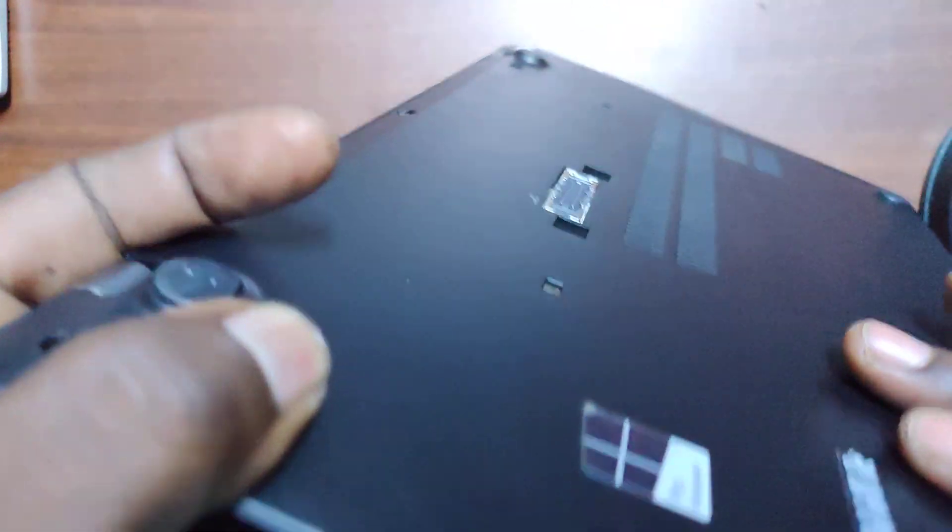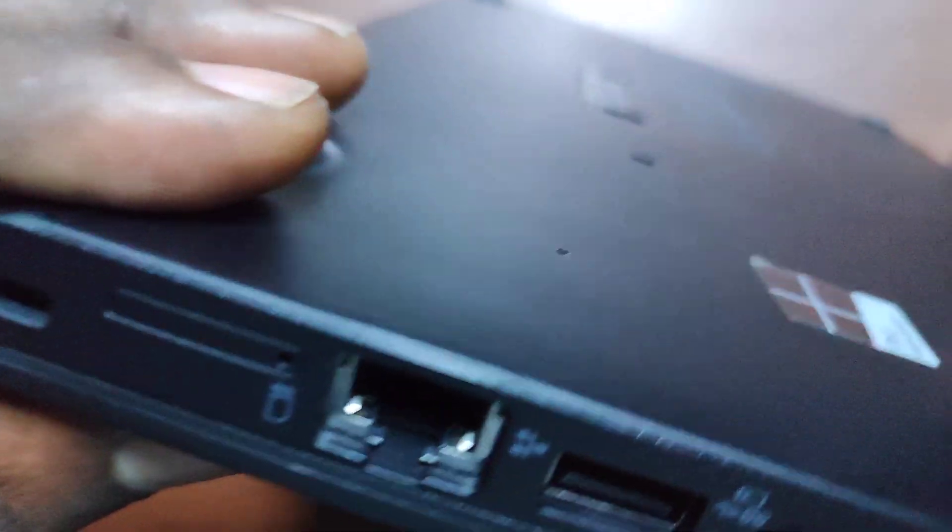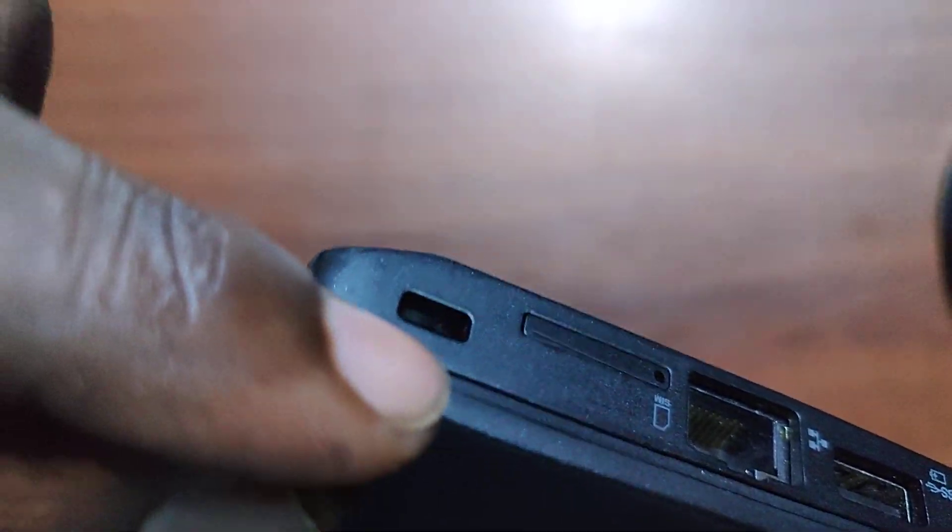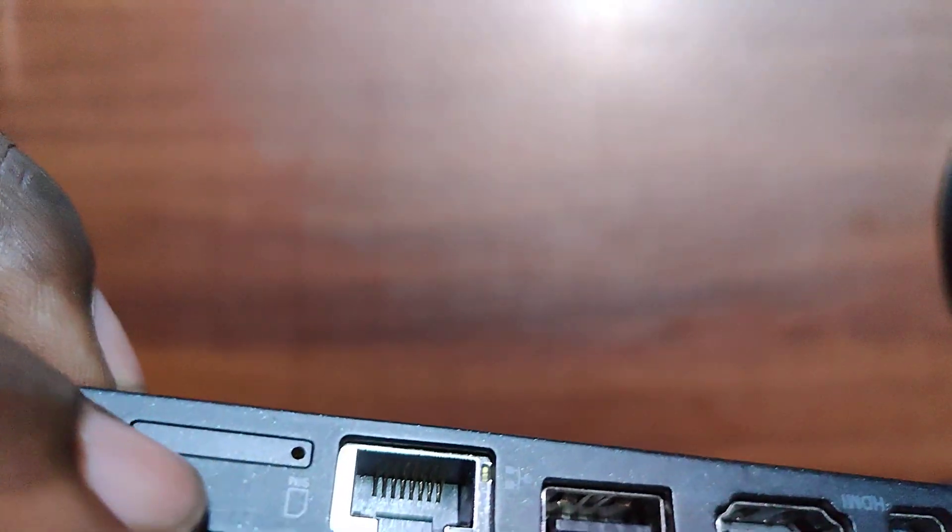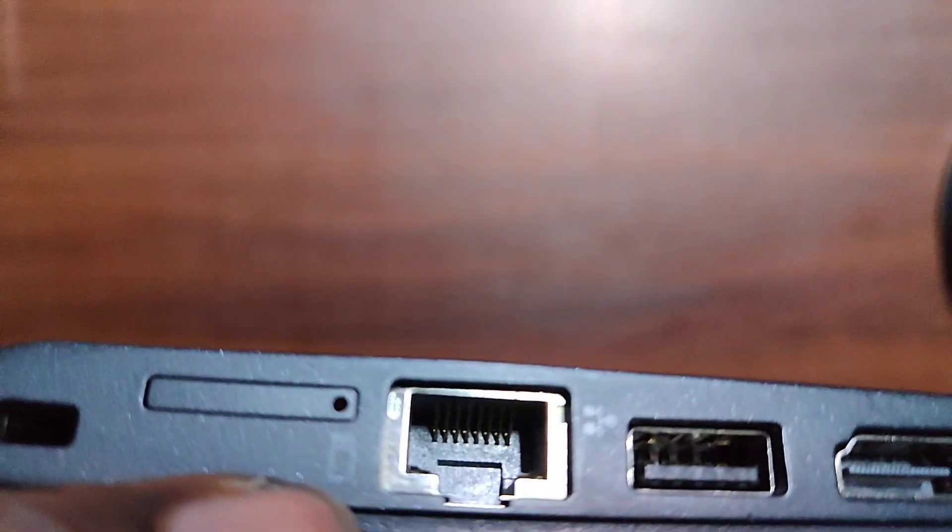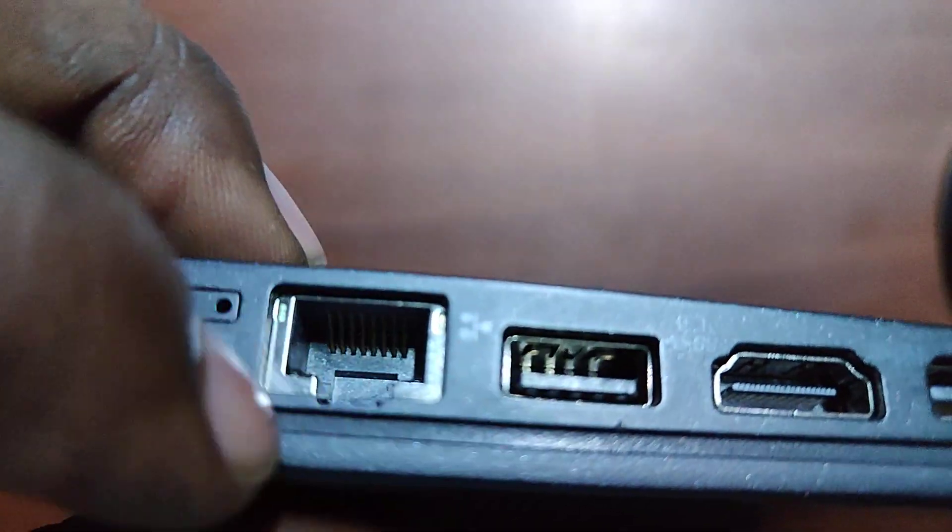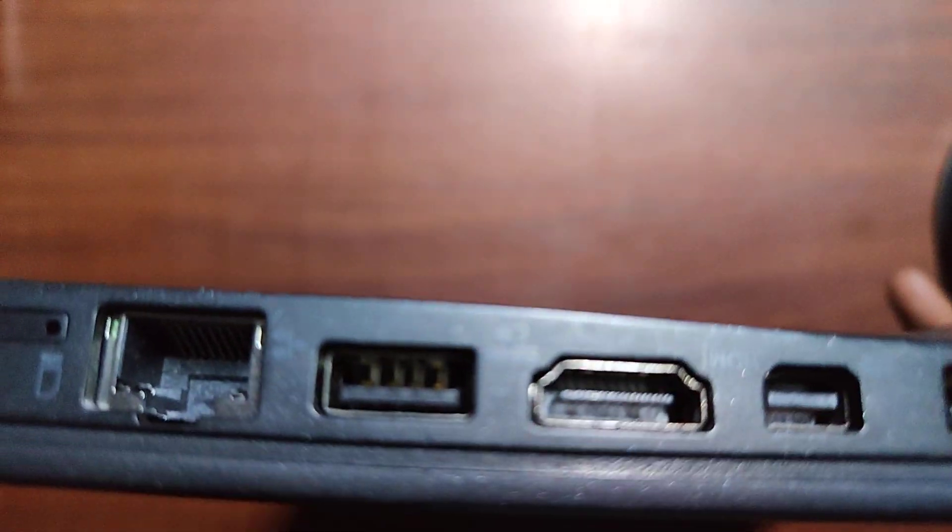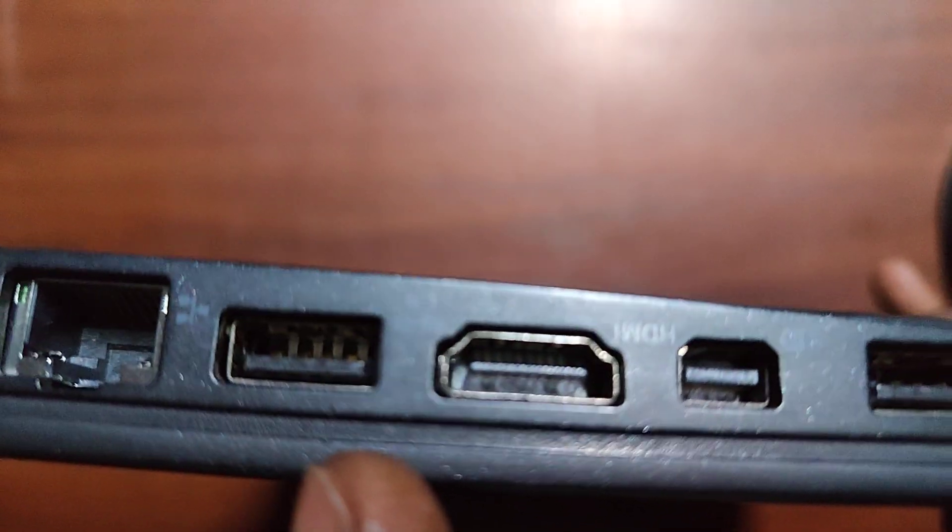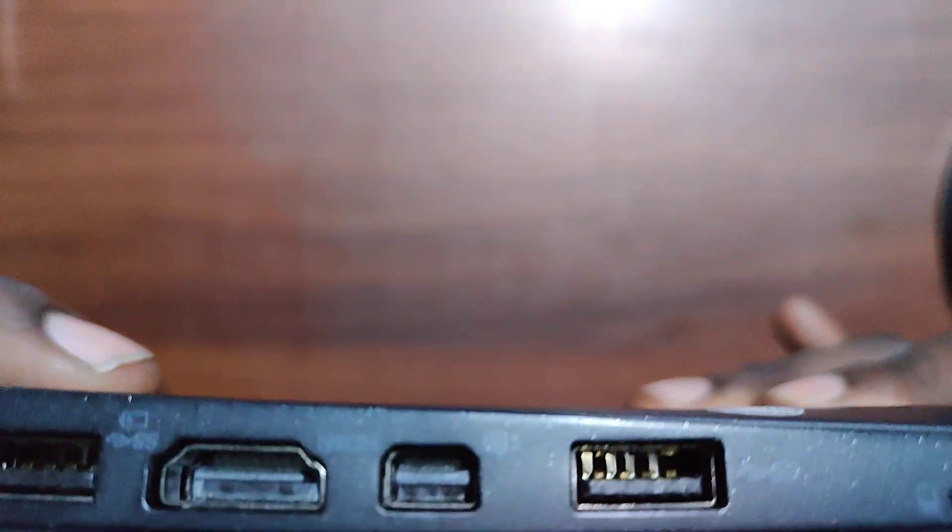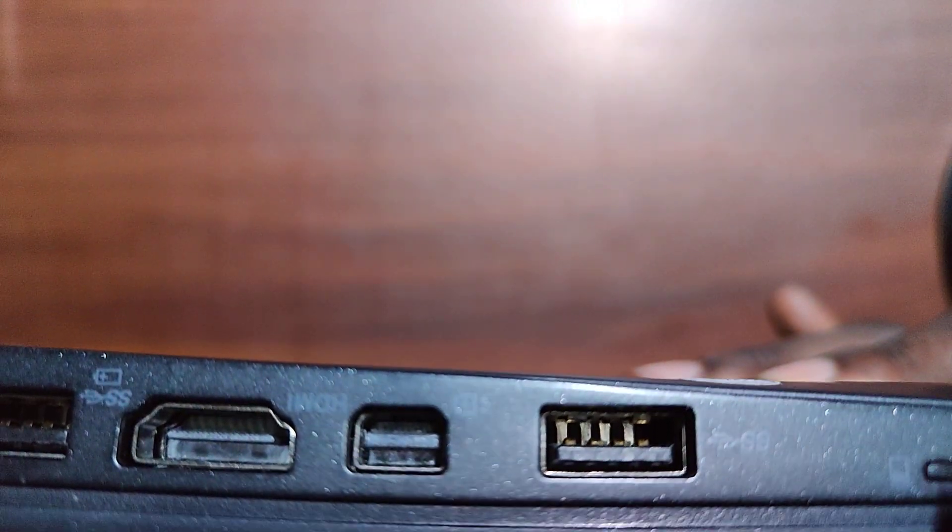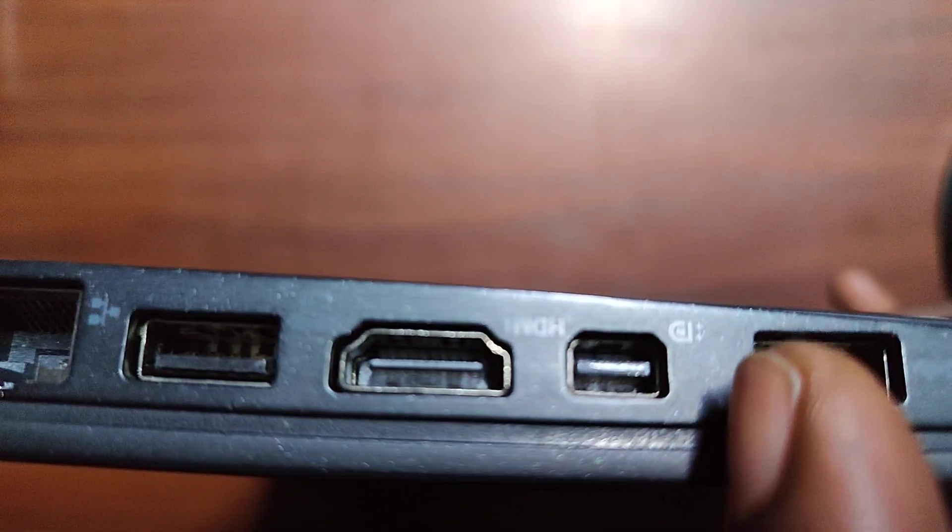So let's get to see the ports. As you hold the machine like this on the right hand side, we have our ports here. We have a locking station here. Then here, right here, we have a SIM card slot, as you can see. You have the RJ45 port here. Right here, you have the USB 3.0 port and the HDMI port.